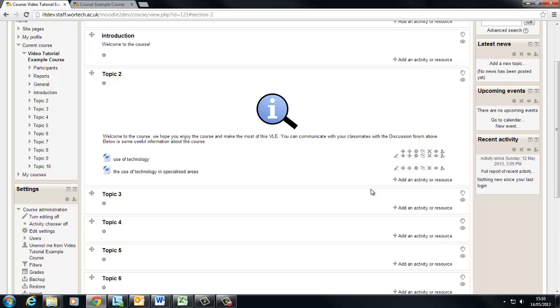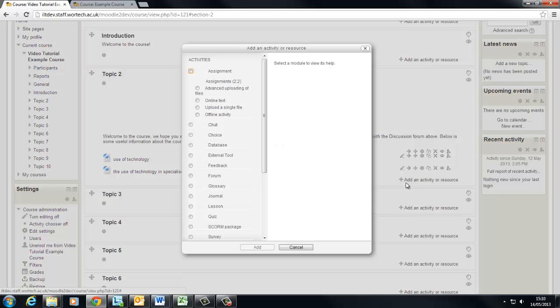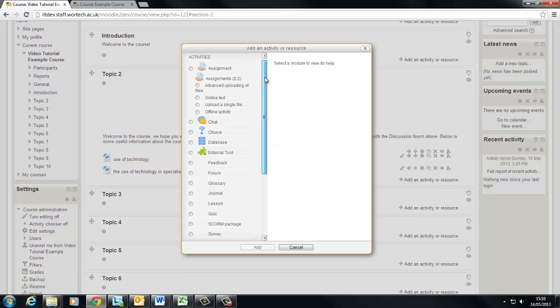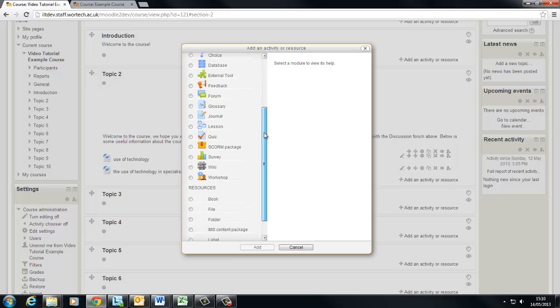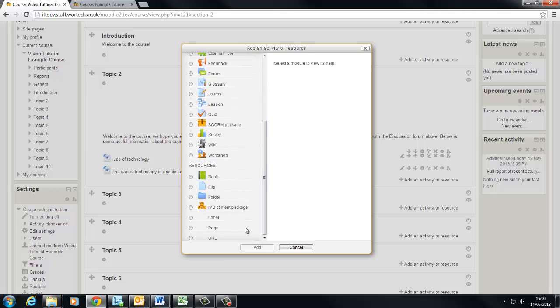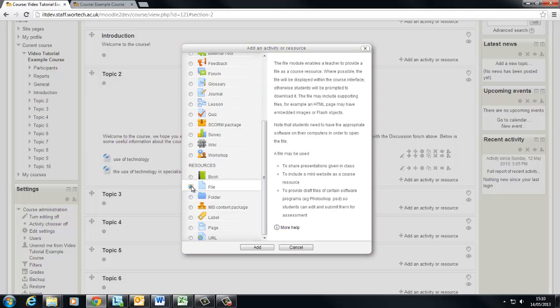But as I said if you're stuck with an old version of Internet Explorer you have to add files like this. You go to add an activity or resource. Choose file. Click add.